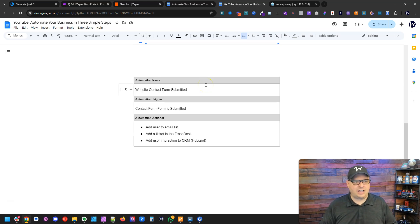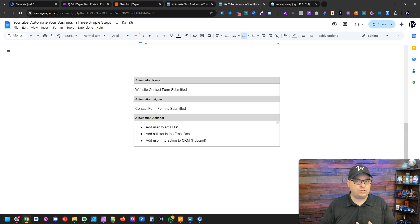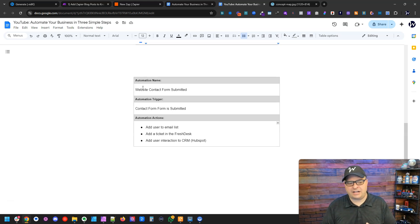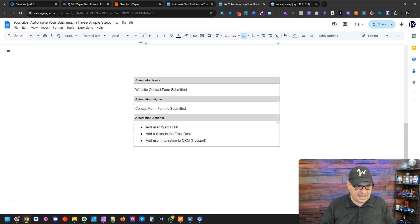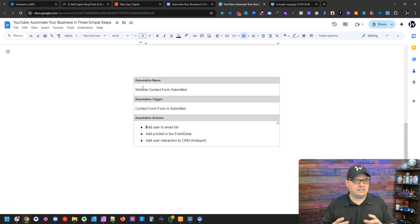Let's look at another example: a website contact form that has been submitted. Your trigger is the contact form is submitted. Your actions, for example, could be to add a user to an email list — that can be completely automated — add a ticket to a ticketing system like Freshdesk, and add a user interaction to your CRM such as HubSpot. The idea is that this doesn't have to be a complex process to document the things you want to automate within your business.